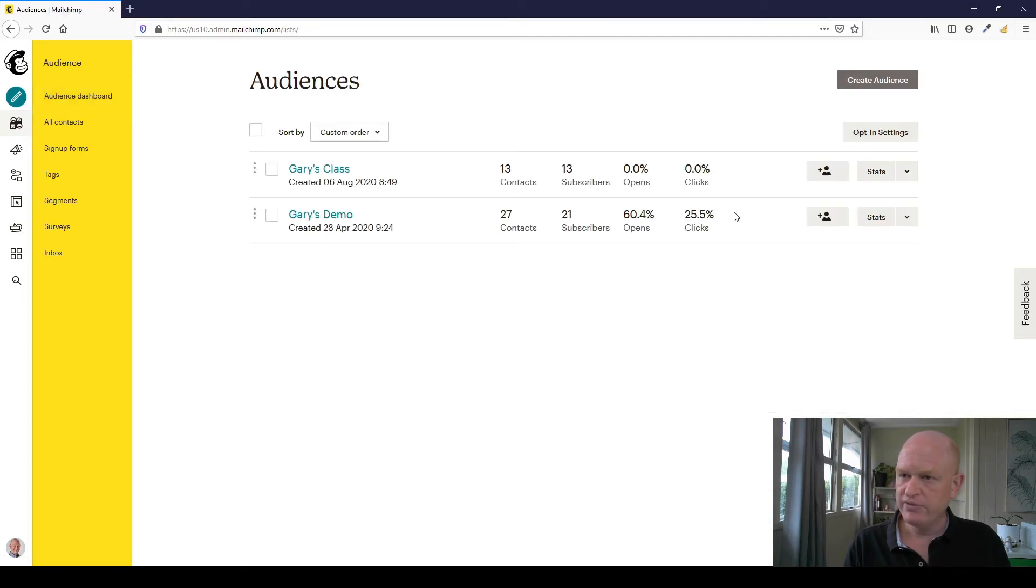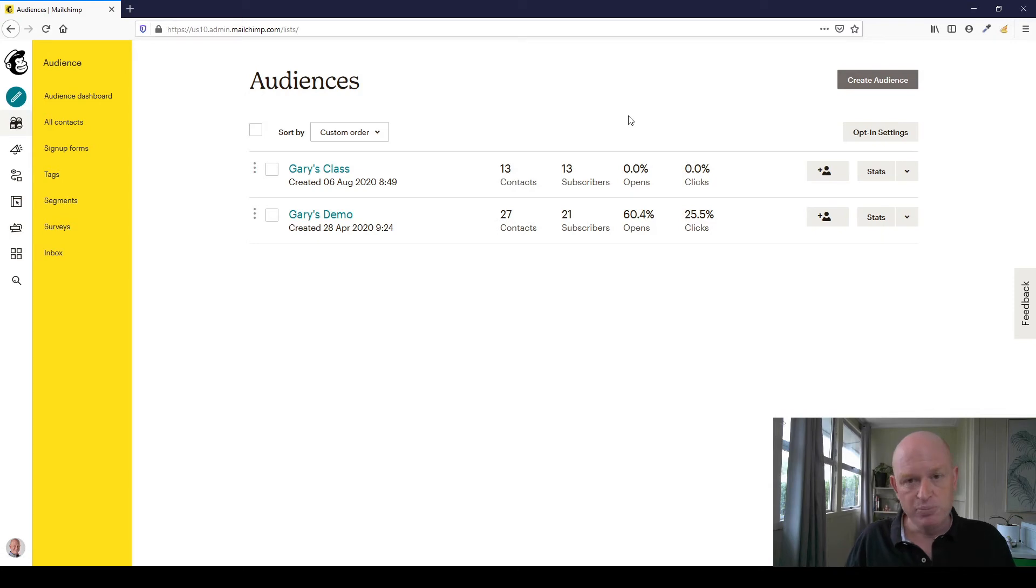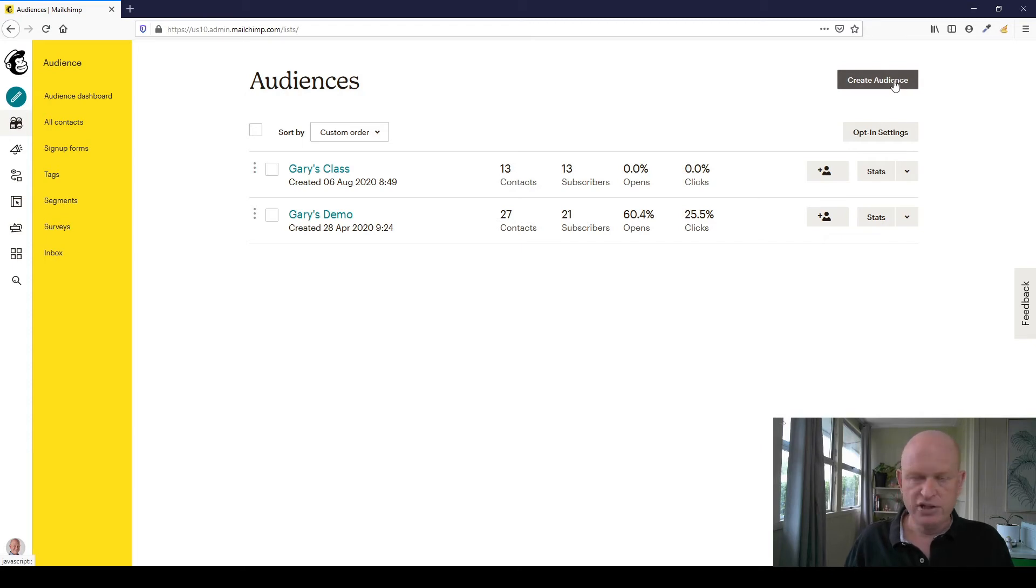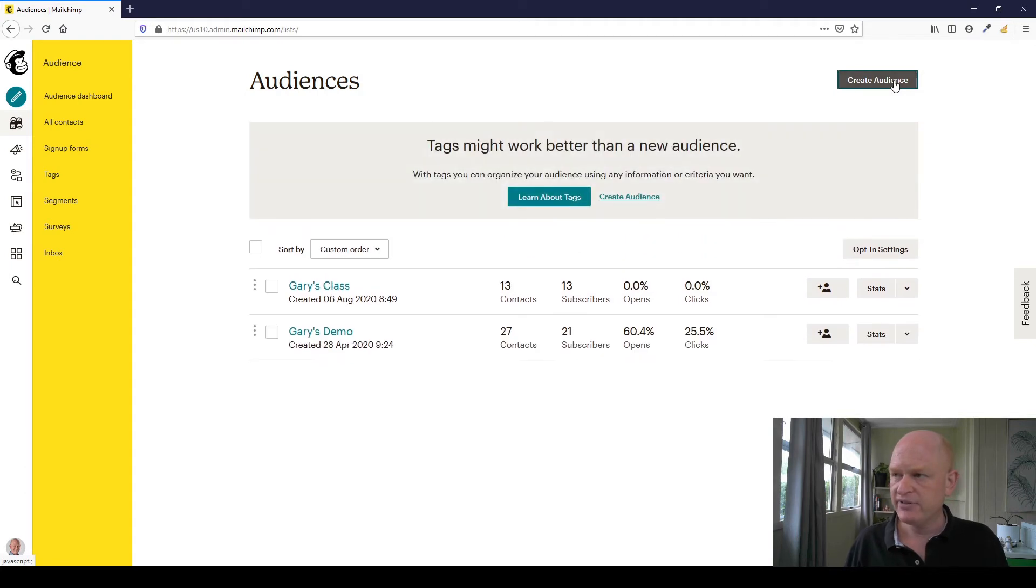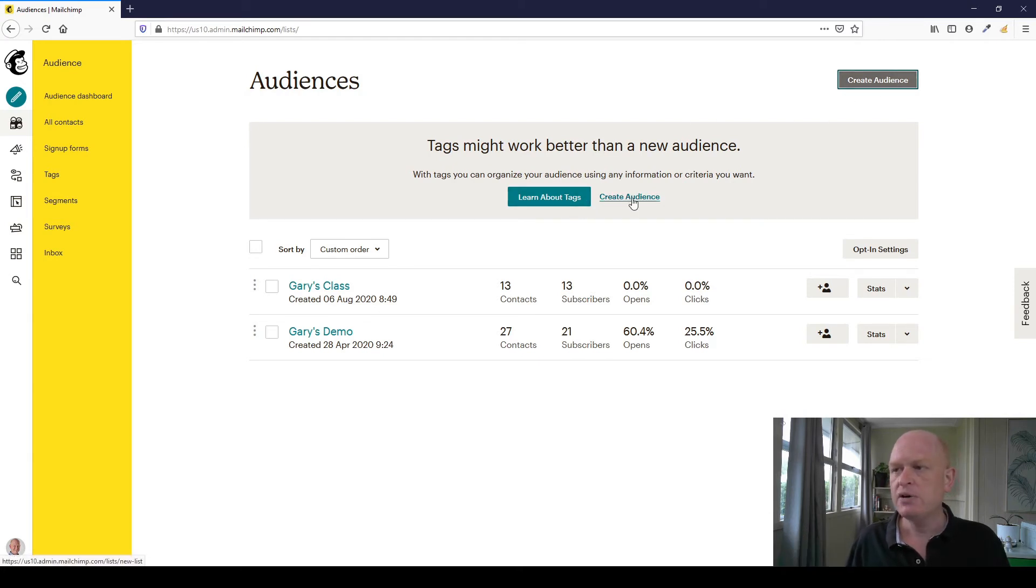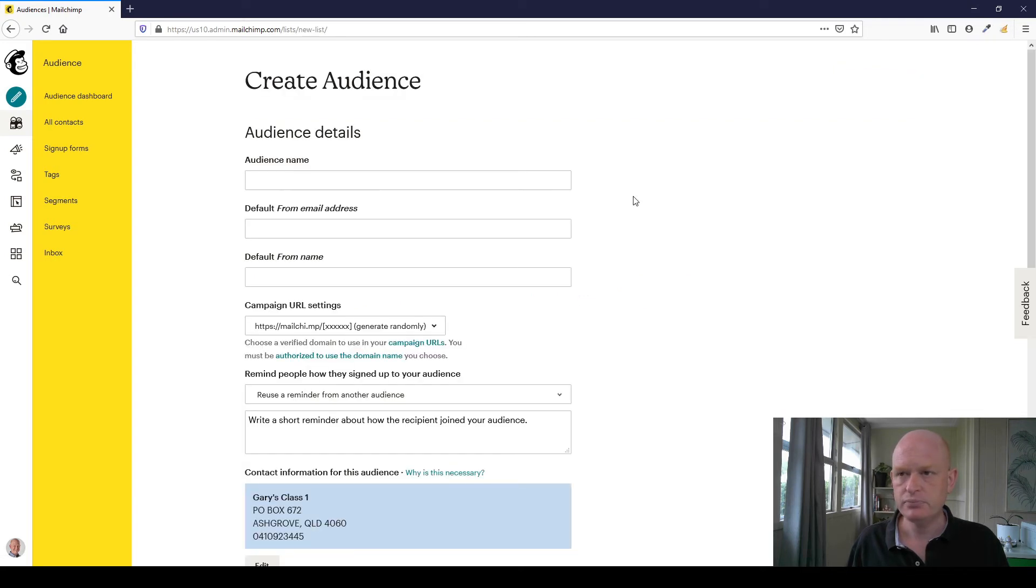We'll wait for this to load up and you'll see I already have two audiences. Now I'm on the standard plan. Again, you may not be able to add more audiences depending on what plan you're on in Mailchimp. If you are able to add more audiences, you'll be able to click create audience. So let's do that to create a new audience. I've clicked create audience and Mailchimp says tags may work better. I'll go through tags in a different video but for now I will create an audience.